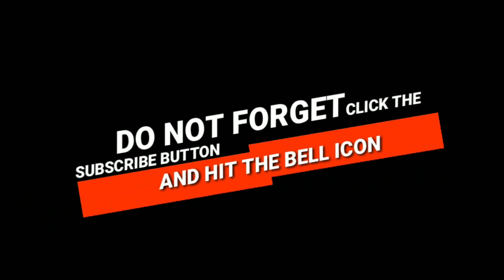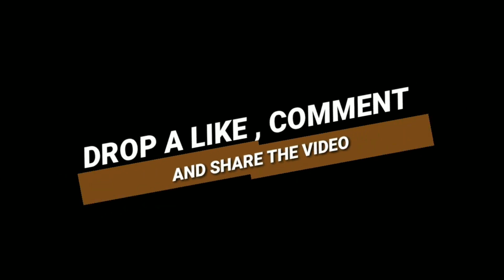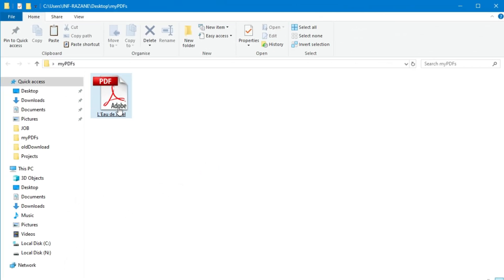But before we dive in, we genuinely appreciate your support. Every like and every subscription means the world to us and motivates us to keep creating awesome content for you.